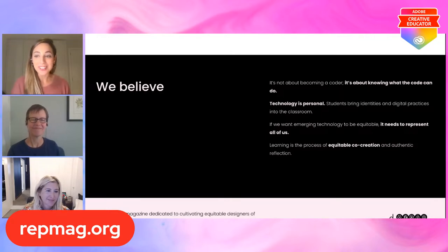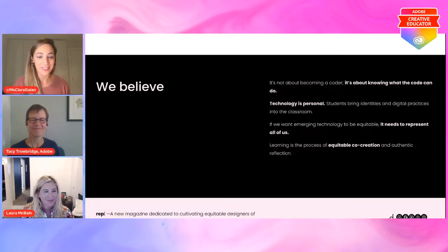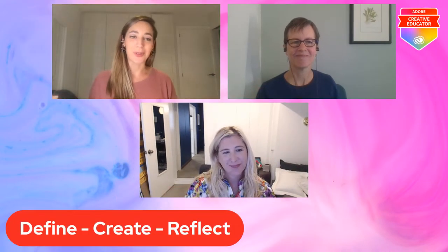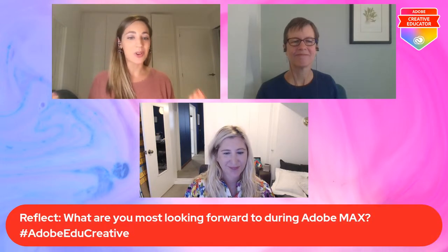Which brings us to our very last part of the live stream where we always end with our Reflect. Again, we go through the creative process — Define, Create, and Reflect — in the Adobe Creative Educator community. Our reflection question is pretty simple for today: we just want to know what you're looking forward to the most during Adobe Max. Be sure to share that with us with the hashtag AdobeEDUCreative, whether you're on Twitter, Instagram, or Facebook.